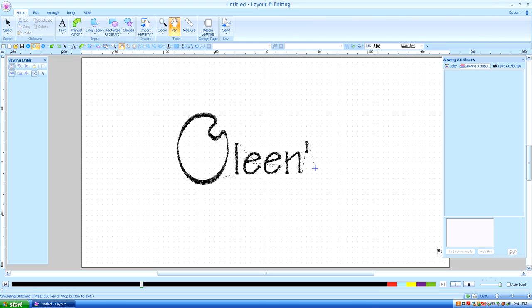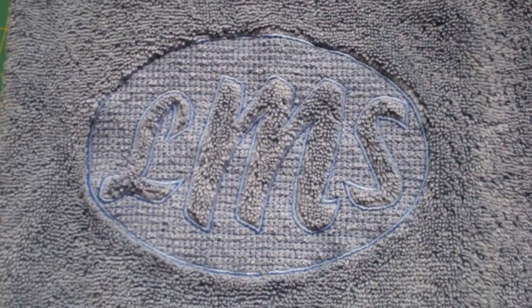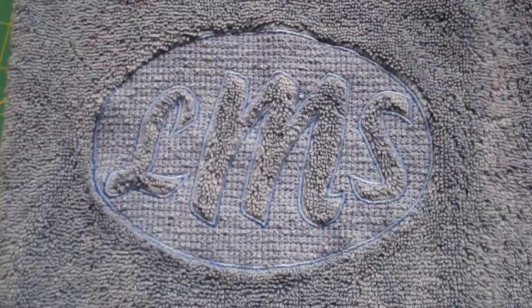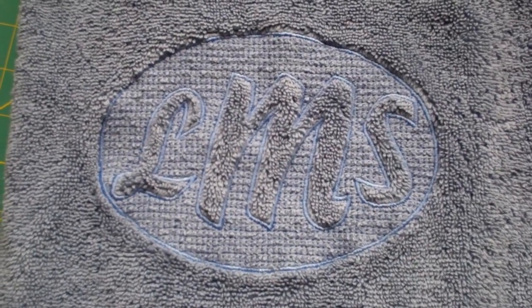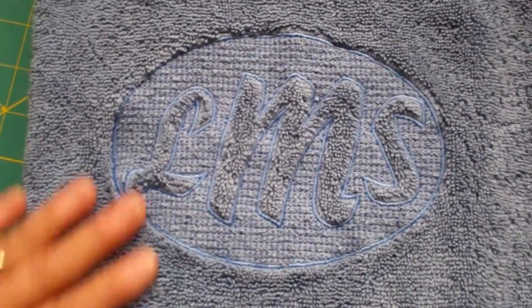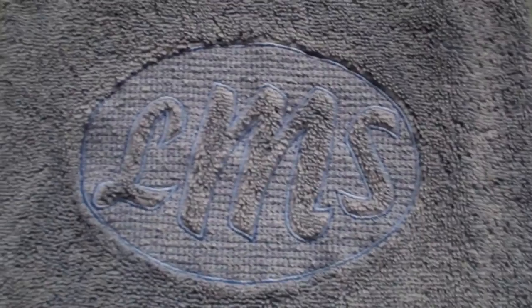Hello, this is Kathleen McKee of Ohlins.com Machine Embroidery Art. In Lesson 36, I'm going to show you how to digitize for an embossed towel.